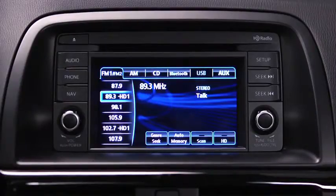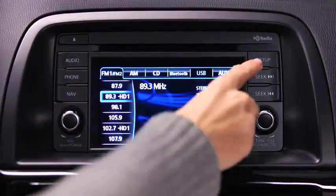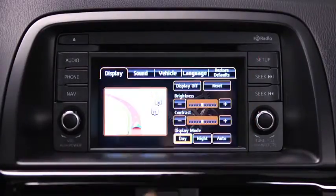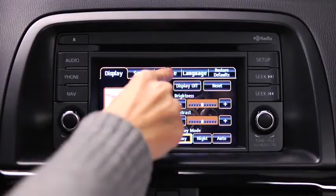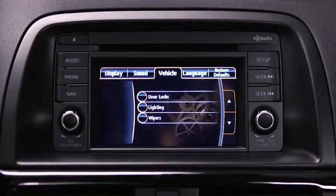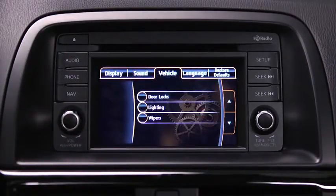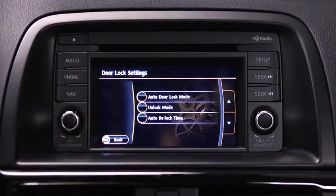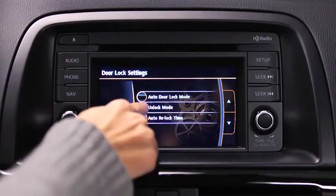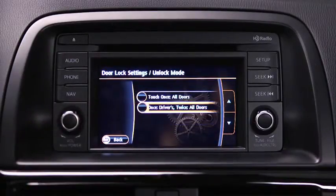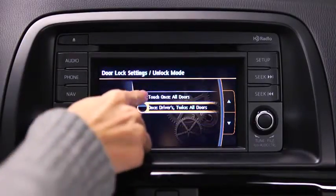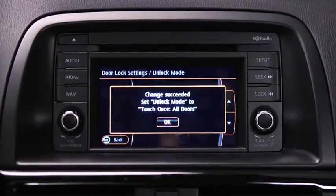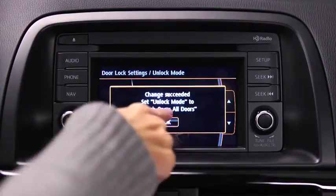To adjust personalization features, press the Setup button on the information display. Touch the Vehicle on-screen tab to select and adjust settings for door locks, lighting, and wipers. Touch the desired setting item. Touch the desired setup item from the list. Touch the OK on-screen button.